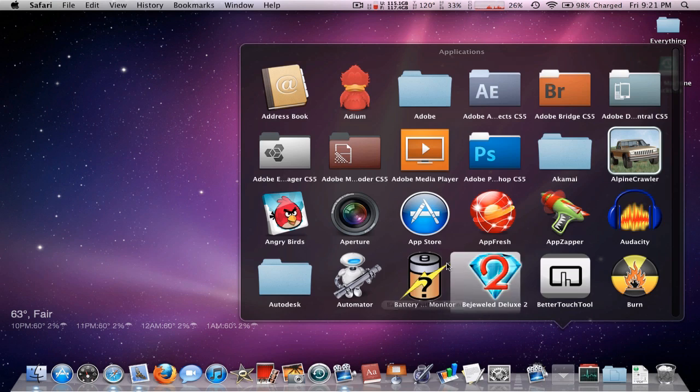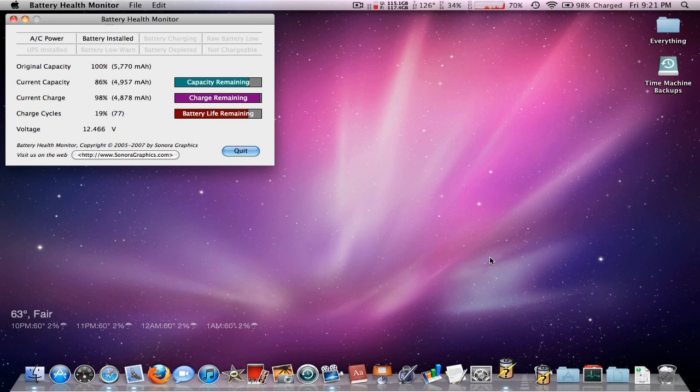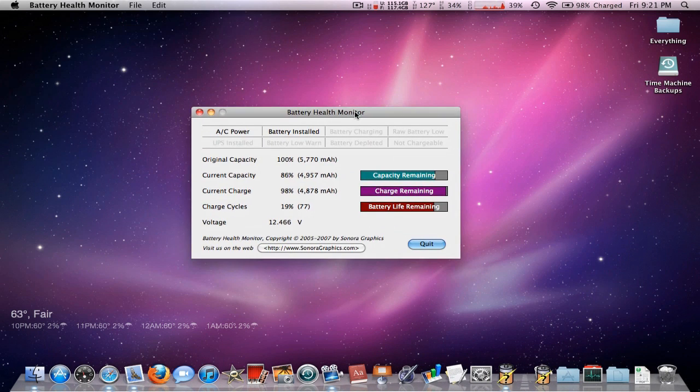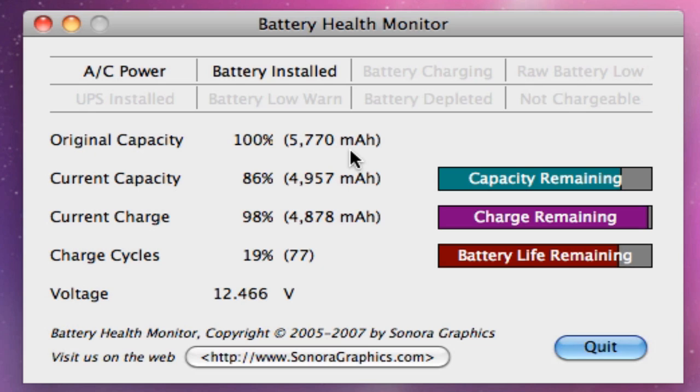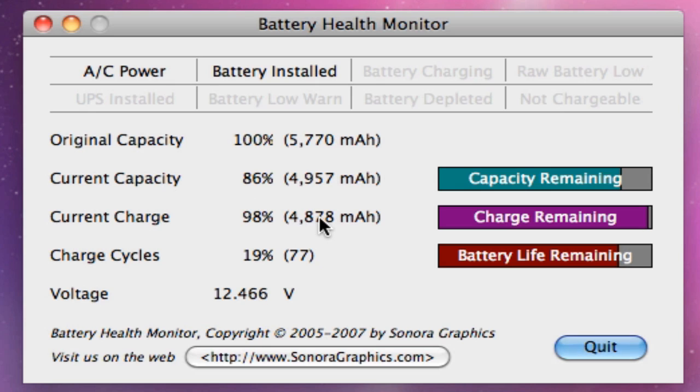If I bring it over here you can see the original capacity was 5770 milliamps and what I currently have is 4957, which is 86 percent of my original capacity. It gives you a nice little chart and my current charge - I don't know why it says 98, it's been plugged in to the outlet for a week now, so I don't know.